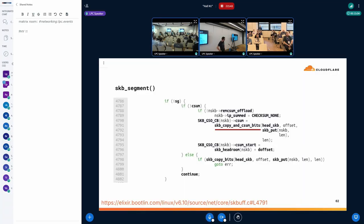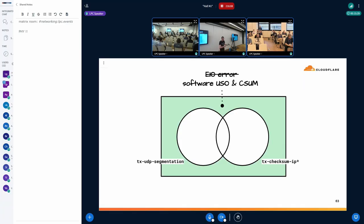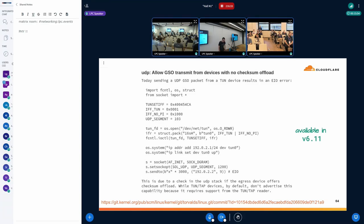When we dug further into the GSO code, we noticed that the core GSO code doing the software fallback can also compute the checksums. There will likely be some performance penalty since the data cache will probably be cold by that point. But as an application developer, why should I care which network device my traffic egresses through? So instead of throwing an error, maybe we can handle it gracefully and do everything in software if our device doesn't offer checksum computation or UDP segmentation.